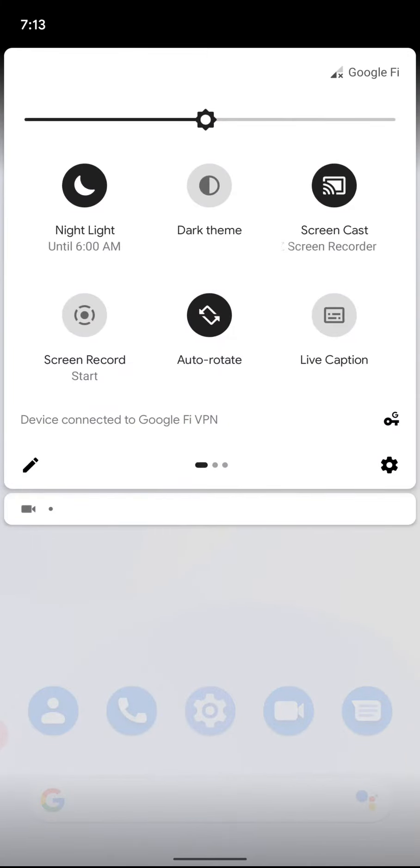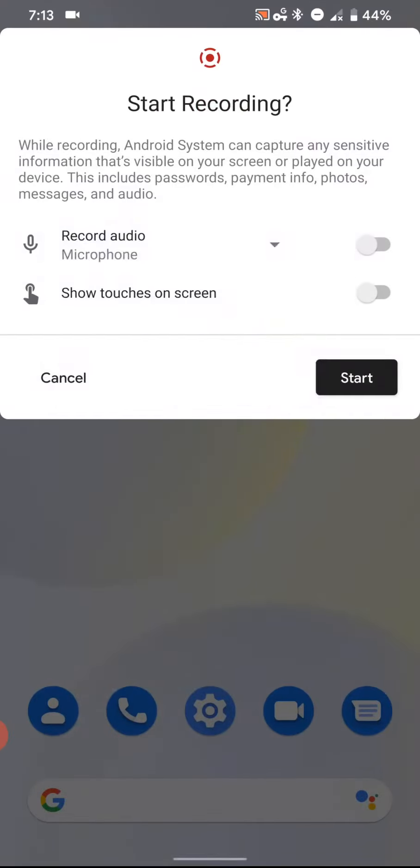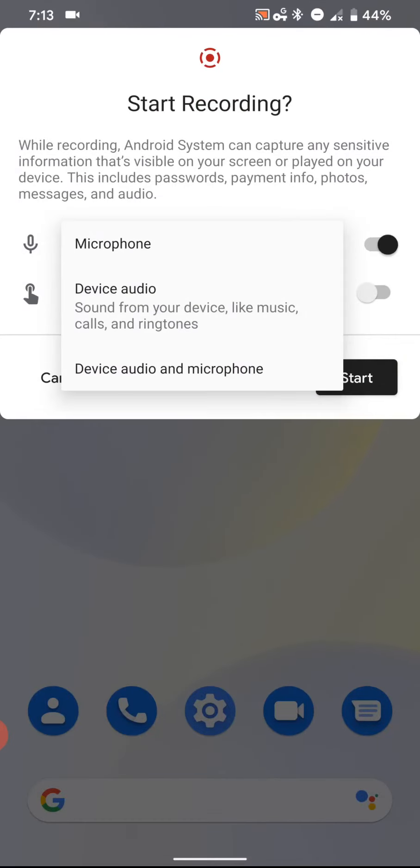They got some new features. You have a drop-down menu where you can choose a microphone, or you can pick device audio for sounds that are coming out of your phone, or you can have both.